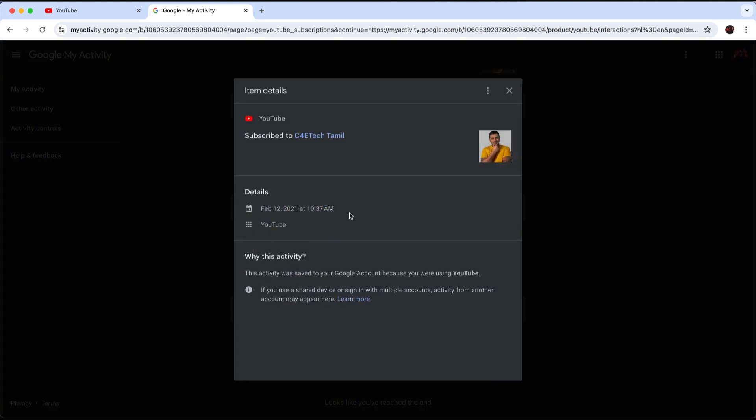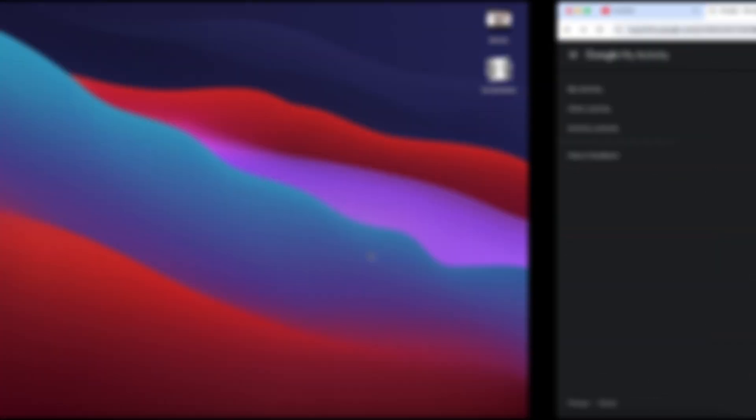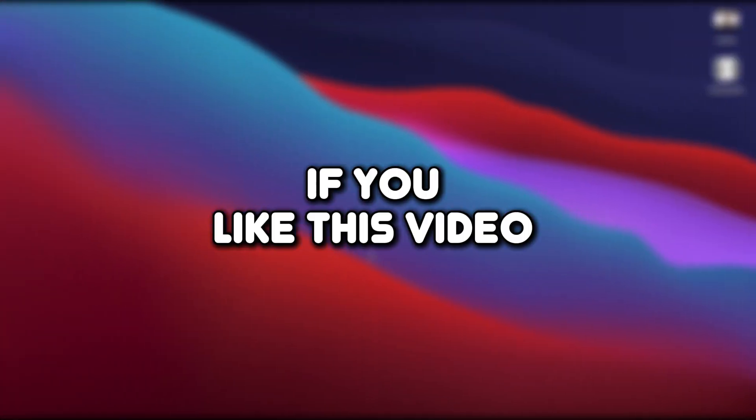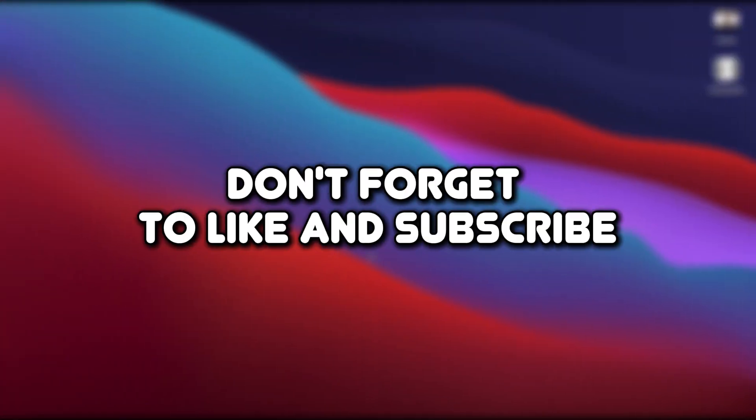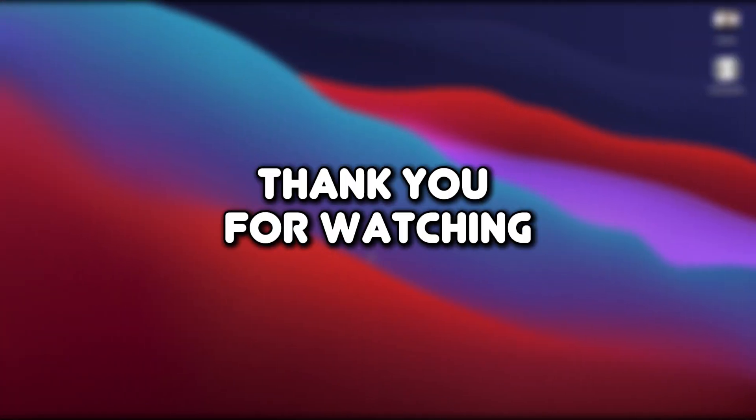So that's how you can see how long you have been subscribed to someone on YouTube. If you like this video and find this video informative, don't forget to like and subscribe. Thank you for watching.